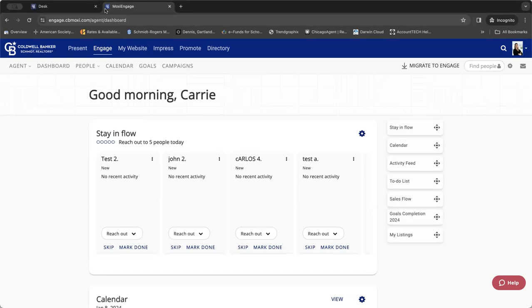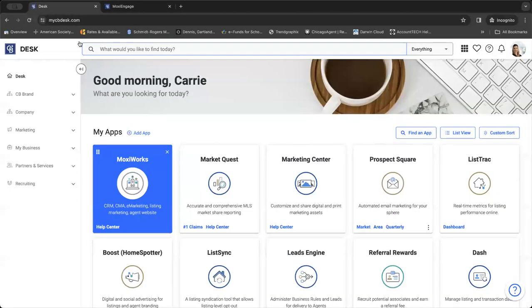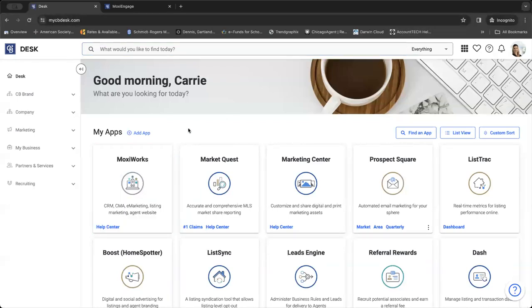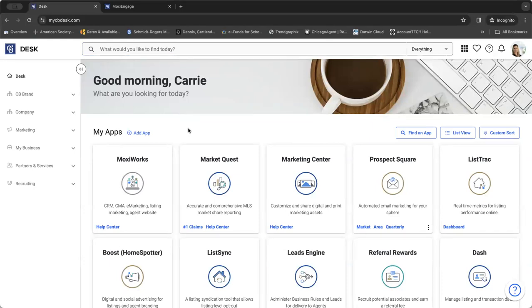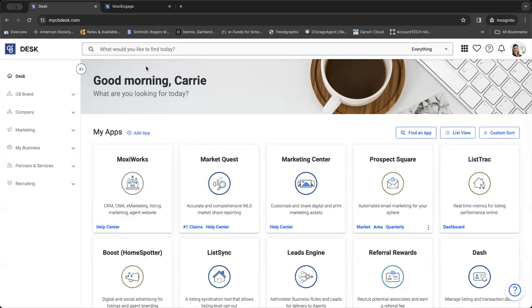As always, if you have any questions, feel free to type them in the chat box or go ahead and unmute. So first and foremost, we are going to get to Moxie from CB Desk. Log into mycbdesk.com or 21 online if you're joining us from our Century 21 family and click on your Moxie Works square.